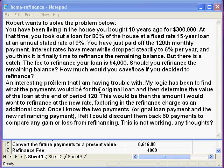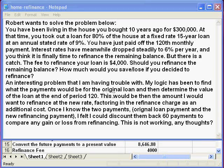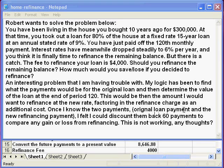An interesting problem that I am having trouble with. My logic has been to find what the payments would be for the original loan and then determine the value of the loan at the end of period 120. This would be the amount I would want to refinance at the new rate, factoring in the refinance charge as an additional cost. Once I know the two payments — the original loan payment and the new refinancing payment — I felt I could discount them back 60 payments to compare any gain or loss from refinancing. This is not working — any thoughts?